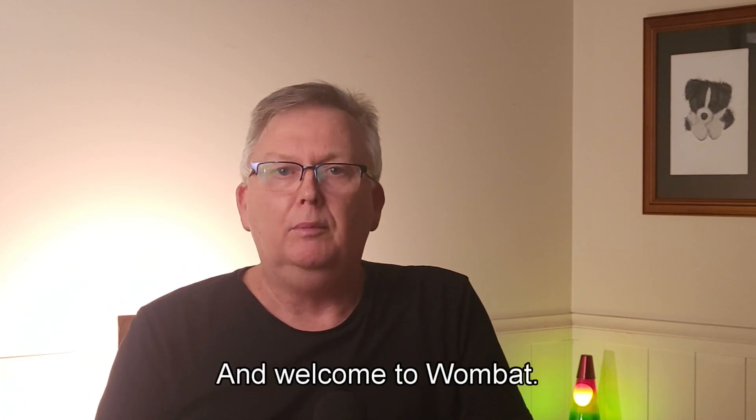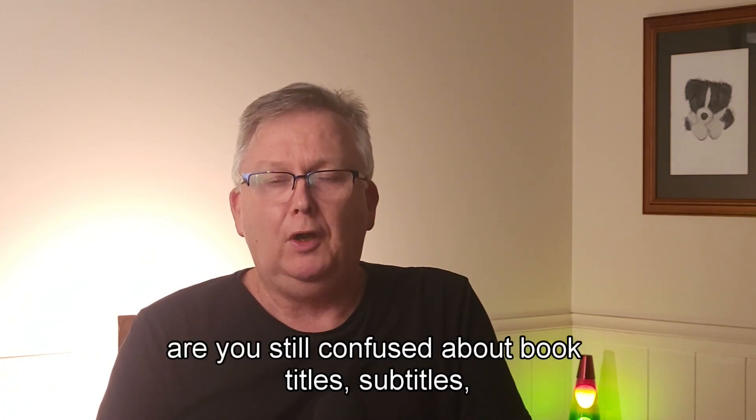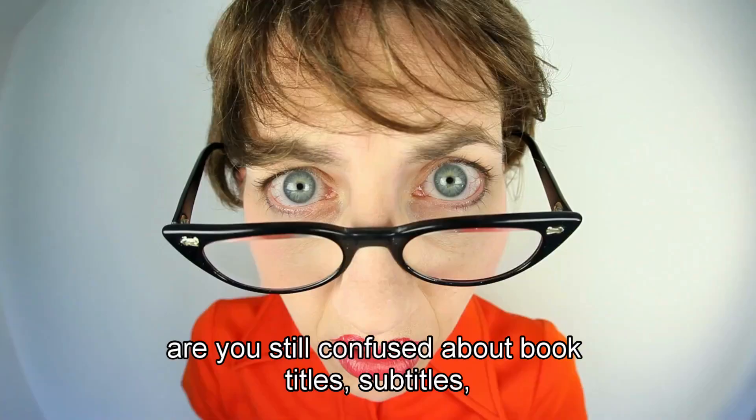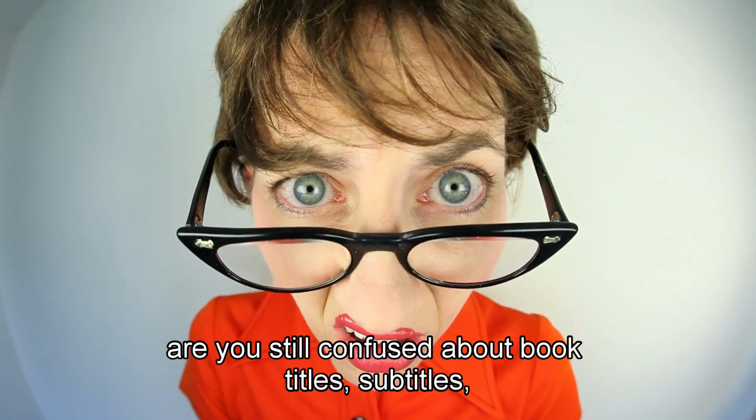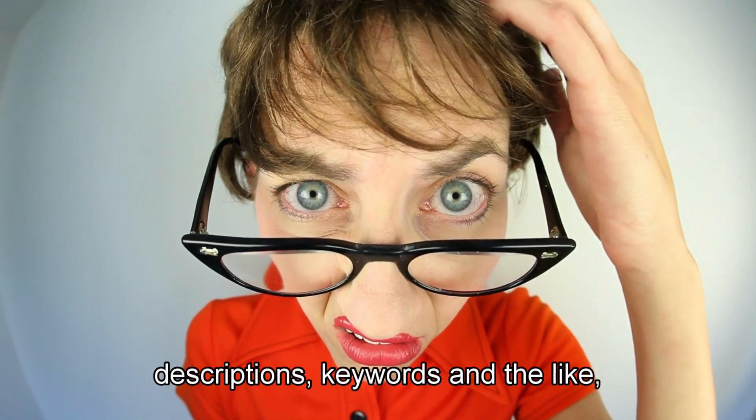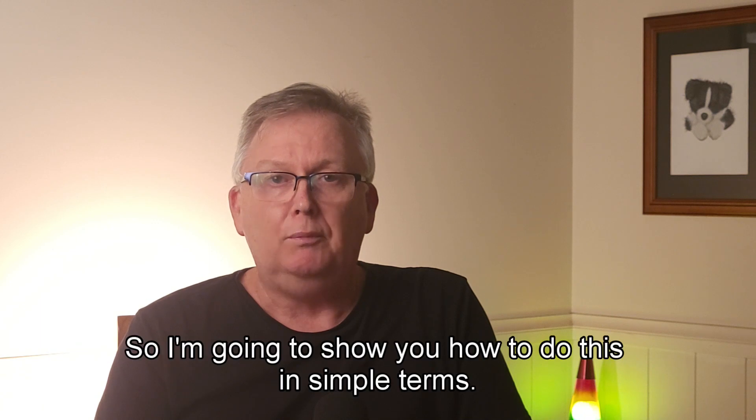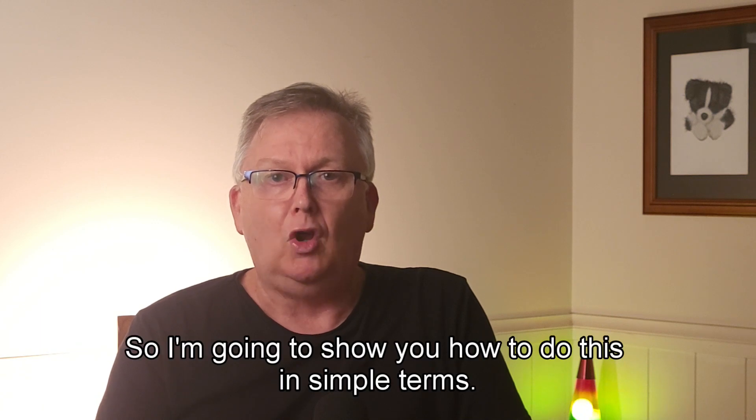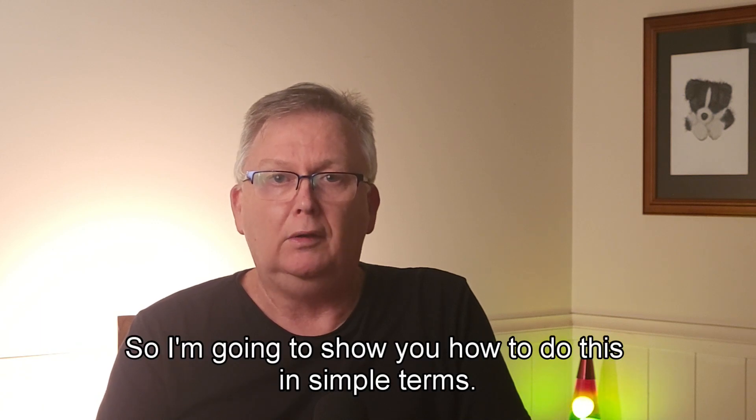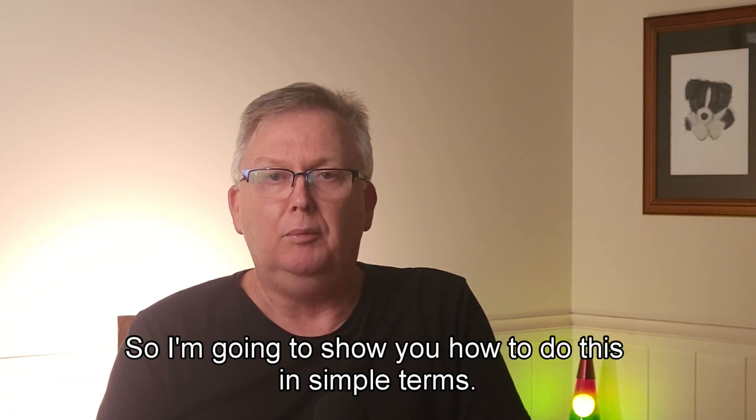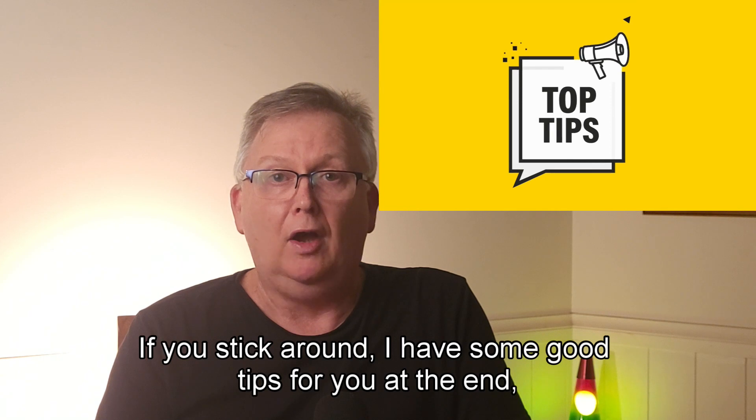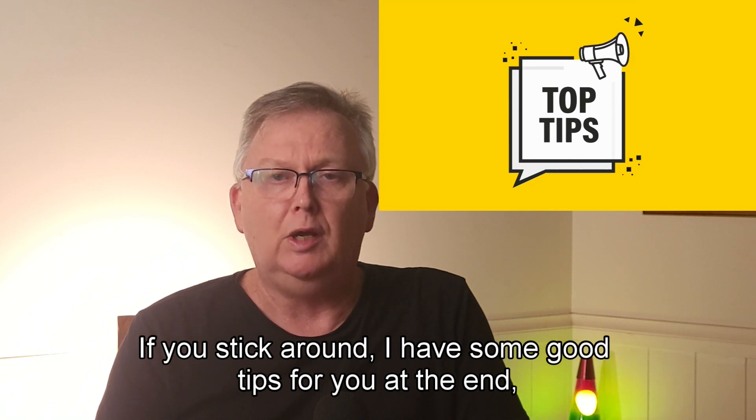Hello and welcome to Wombat Coaching. Are you still confused about book titles, subtitles, descriptions, keywords and the like? If so, I'm going to show you how to do this in simple terms. If you stick around, I have some good tips for you at the end.